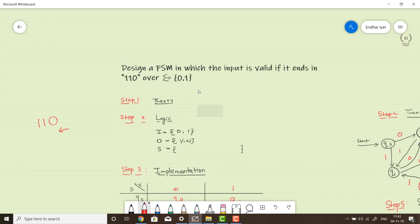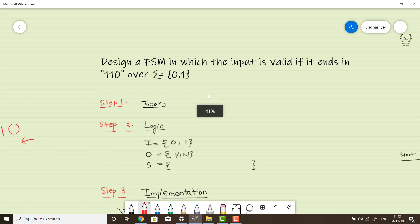That's how we solve an FSM problem in which the input is valid if it ends in 110. Stay tuned for the rest of the problems in this tutorial series. Thank you so much for watching.